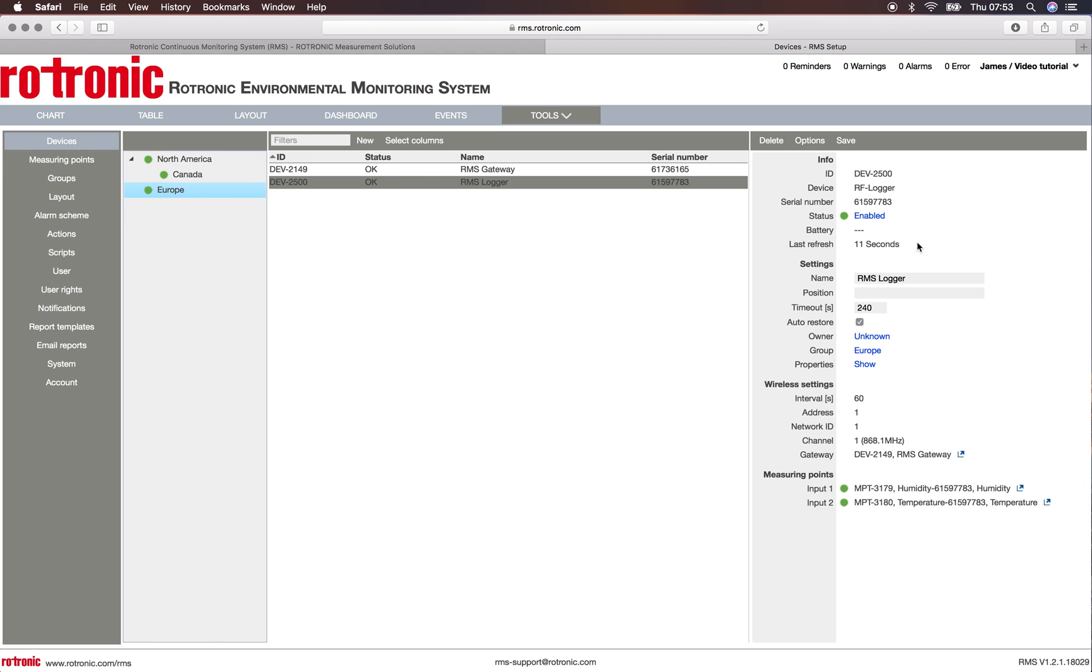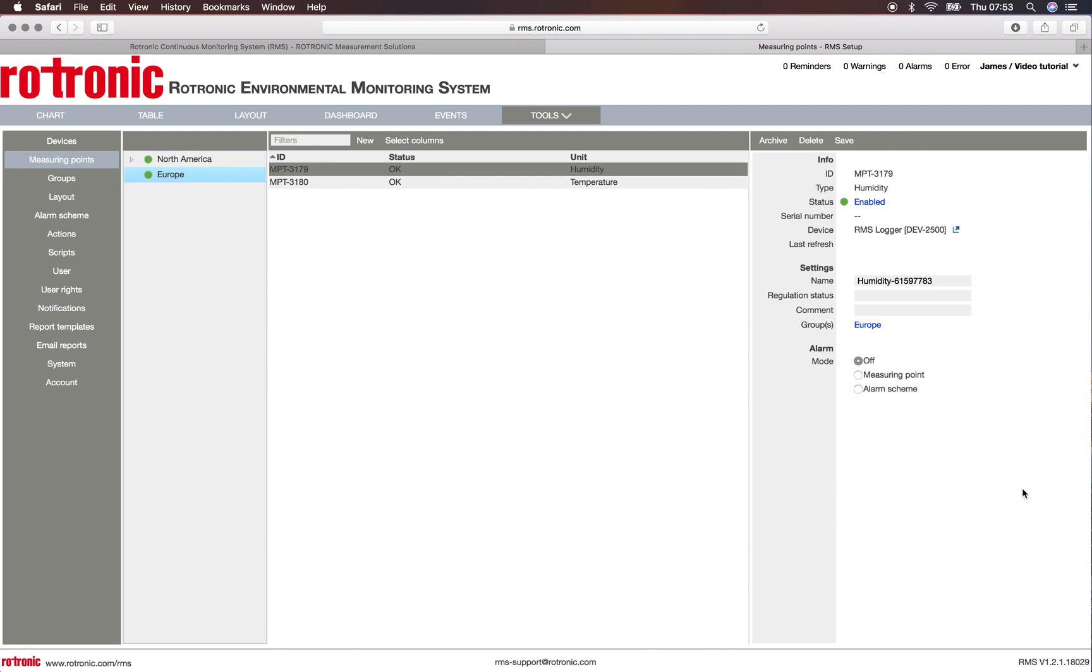What I can see here is the two measuring points. So I have an input one and an input two, and by clicking on the little picture at the end, it will send me directly to the measurement point of the device.